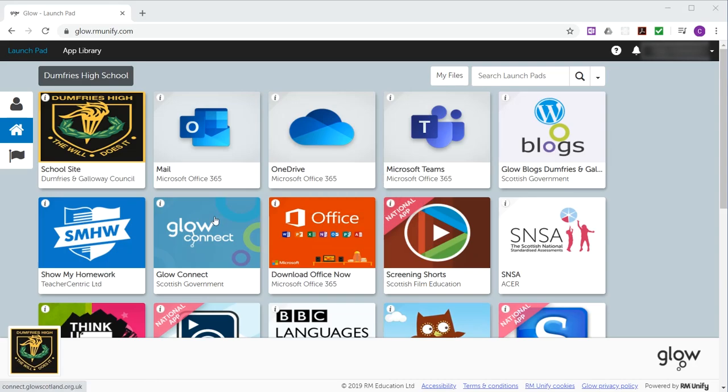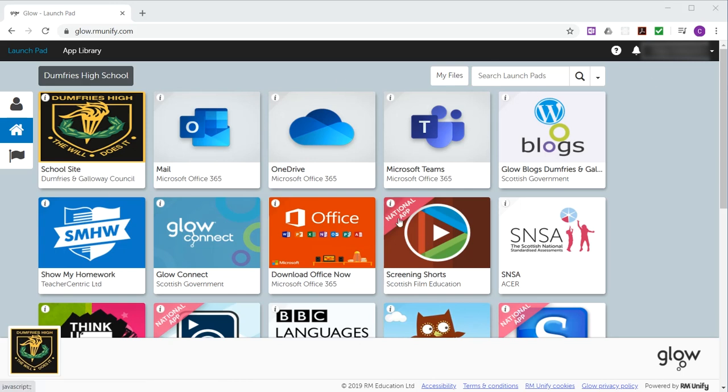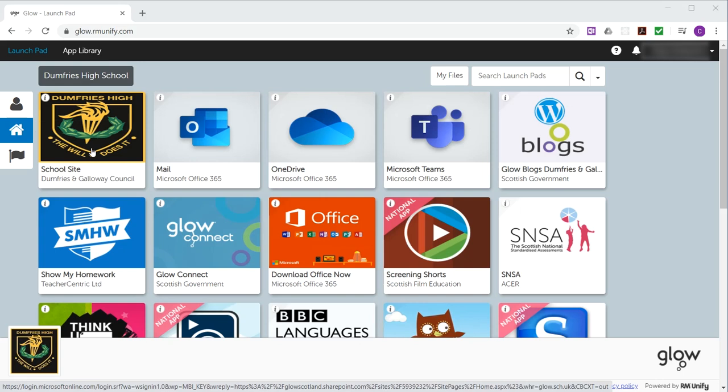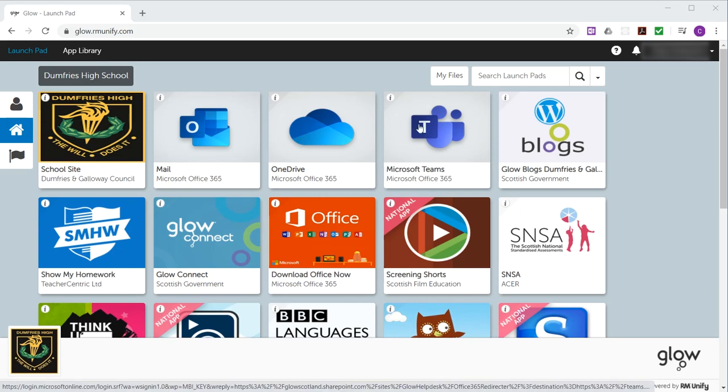What we're going to do is personalize your Glow launchpad. When you log into Glow, the first thing you see in the user interface is something like this, and this is called the launchpad, and it contains lots of different tiles of resources.